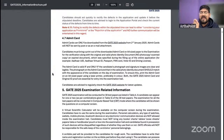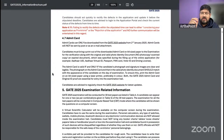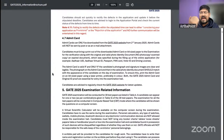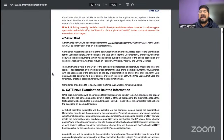The admit card is valid if and only if the candidate's photograph and signature images are clear and legible — they should not be blurred. The printout of the admit card and the valid ID should be in proper condition. Nothing should be cut or blurred, so they don't have any unnecessary reason to not allow you into the examination center.